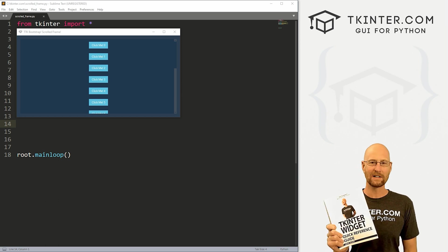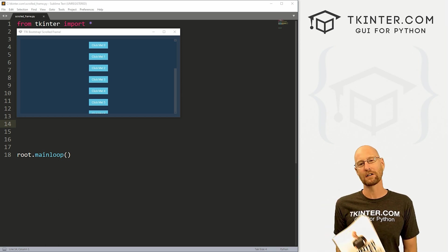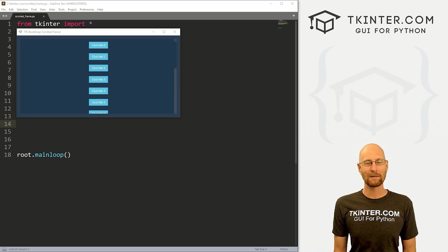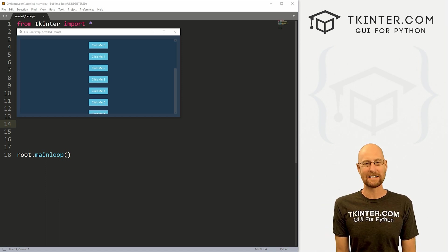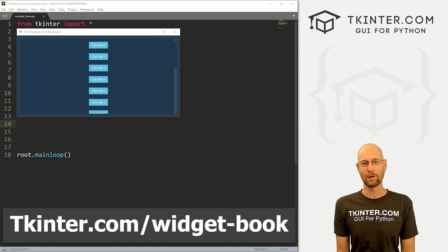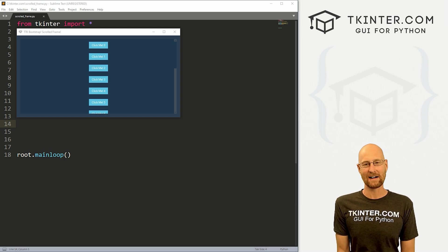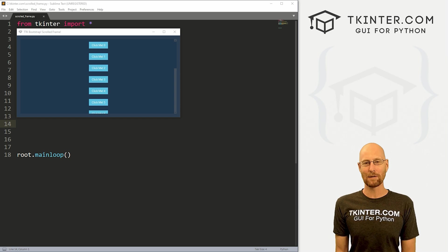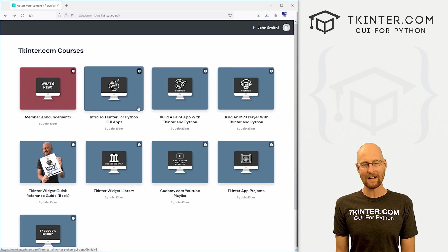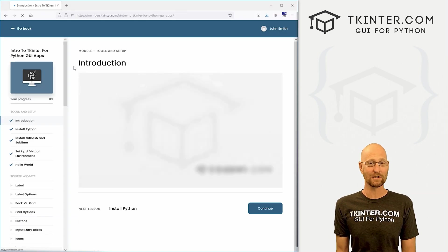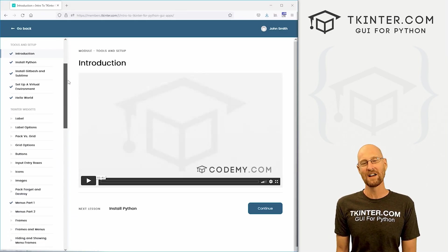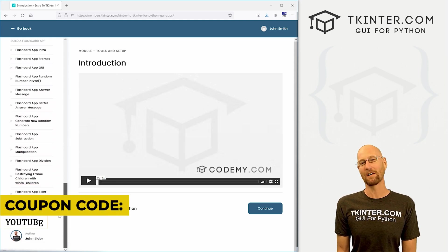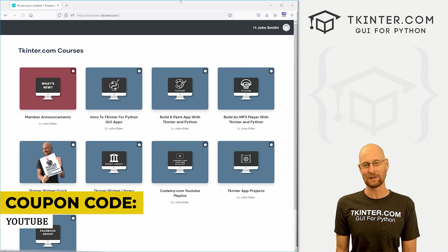And be sure to grab your totally free PDF copy of my Tkinter Widget quick reference guide book. I think it's awesome over 150 pages with all the Tkinter Widget attributes. Grab your free copy today, just head over to tkinter.com forward slash widget dash book in your email address and I'll send that right out to you. And while you're there, think about membership in tkinter.com and get all my Tkinter courses and my future courses for one low price. Use coupon code YouTube to get 30% off membership if you're interested.